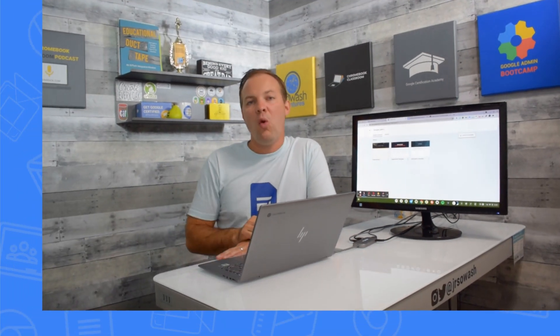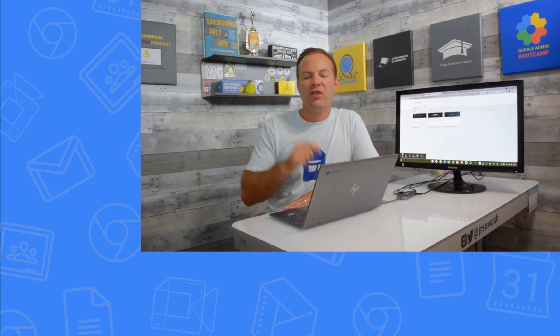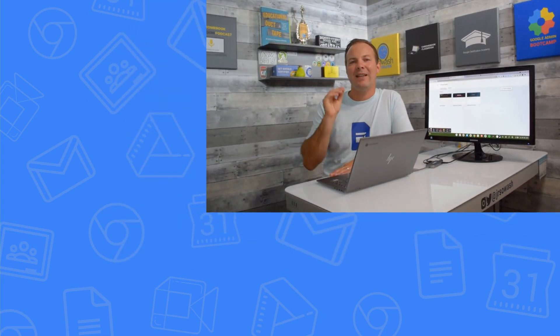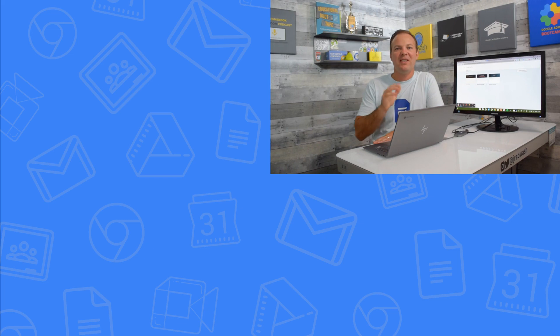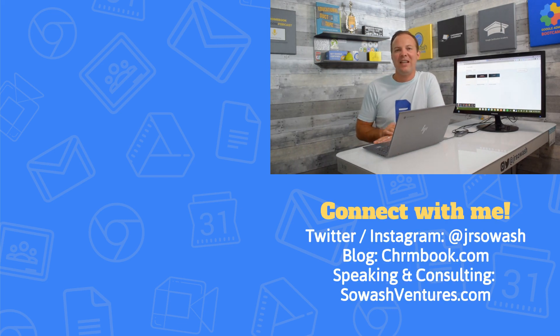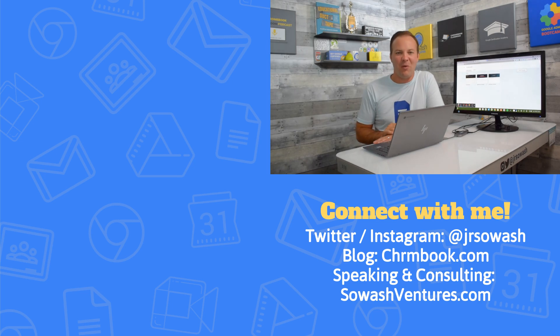If you've enjoyed this look at advanced Google site tips, I'd encourage you to check out my Google site inspiration gallery. This is some of the best Google sites that I've seen that will inspire you to use these four advanced tips in new and creative ways.